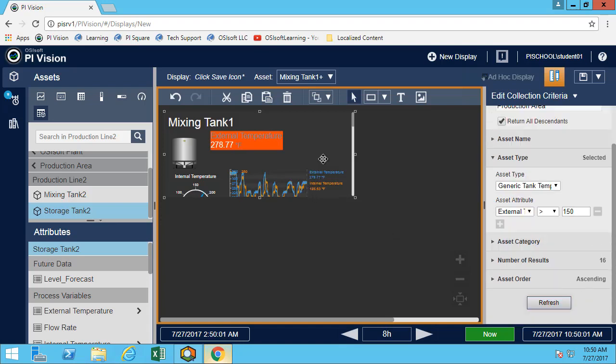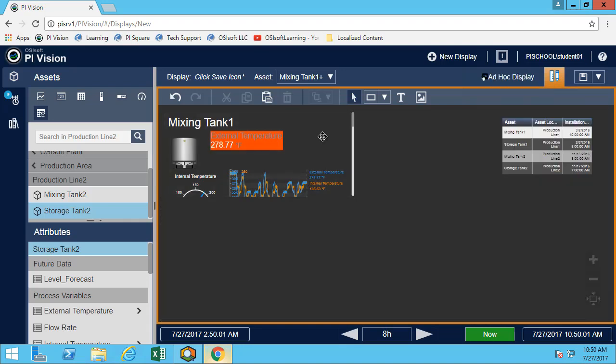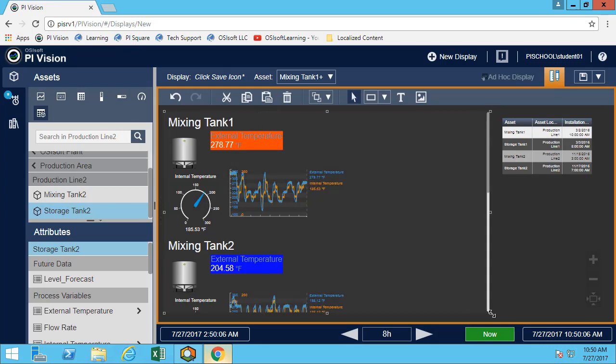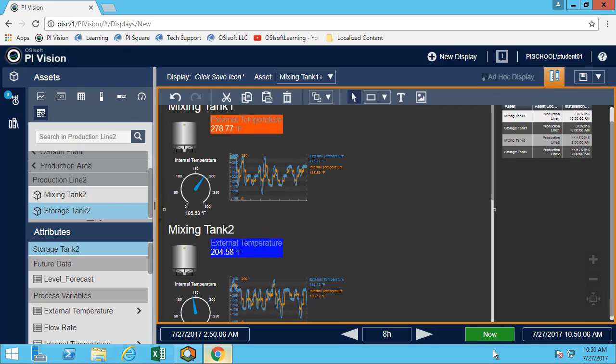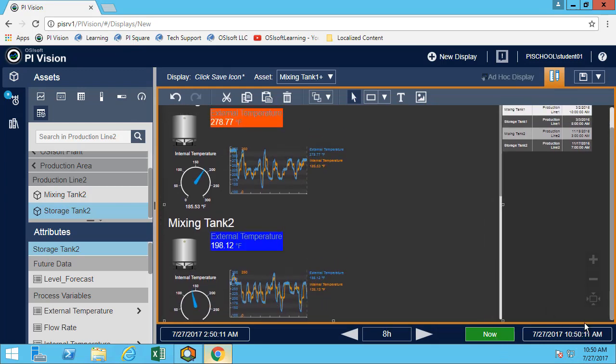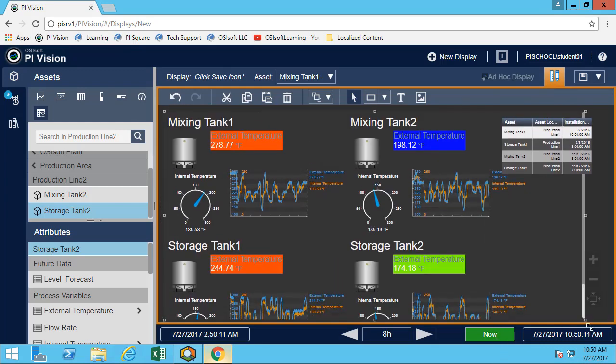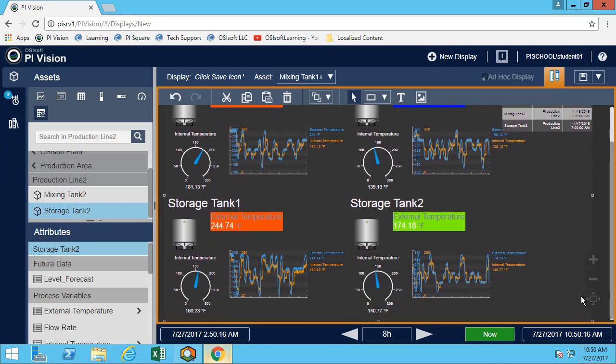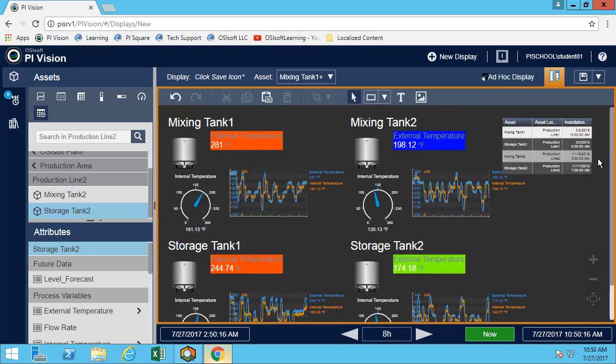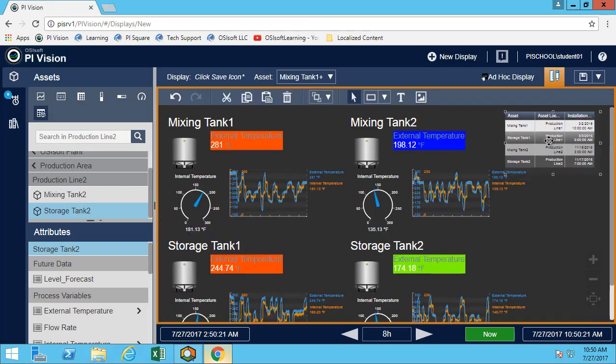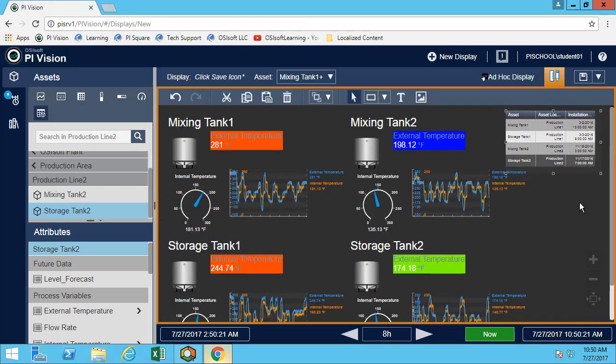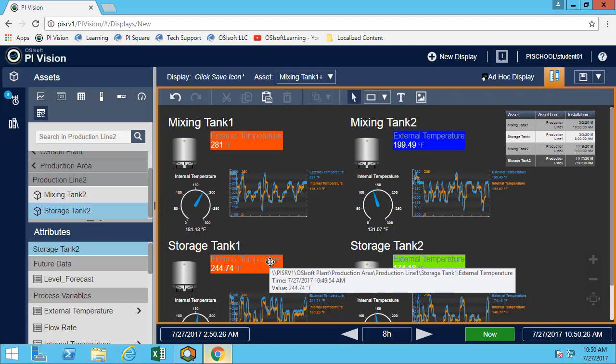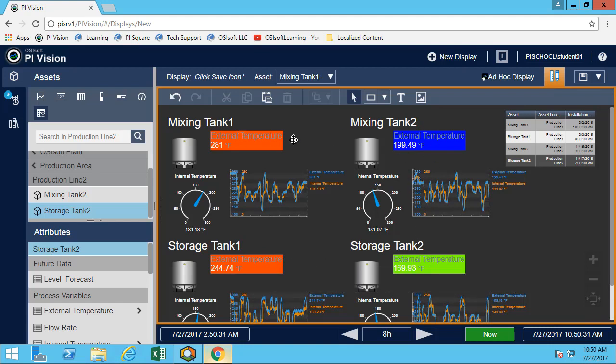Fantastic. Now let's just expand this to be able to see all our assets. So now I'm getting a quick overview and as we can see, the external temperature is greater than 140 for all my tanks. And therefore, I'm visualizing all four of my tanks here.